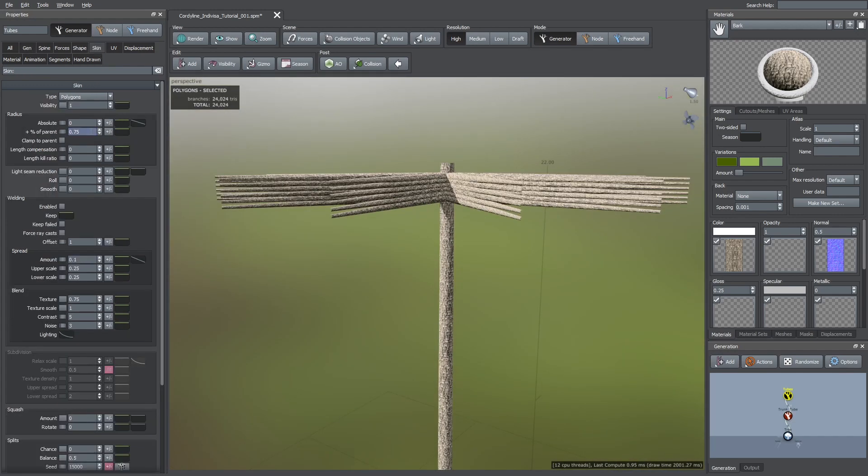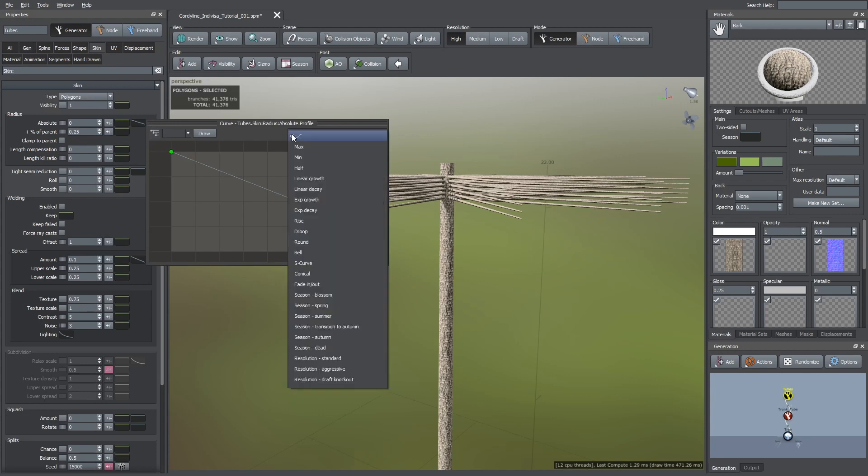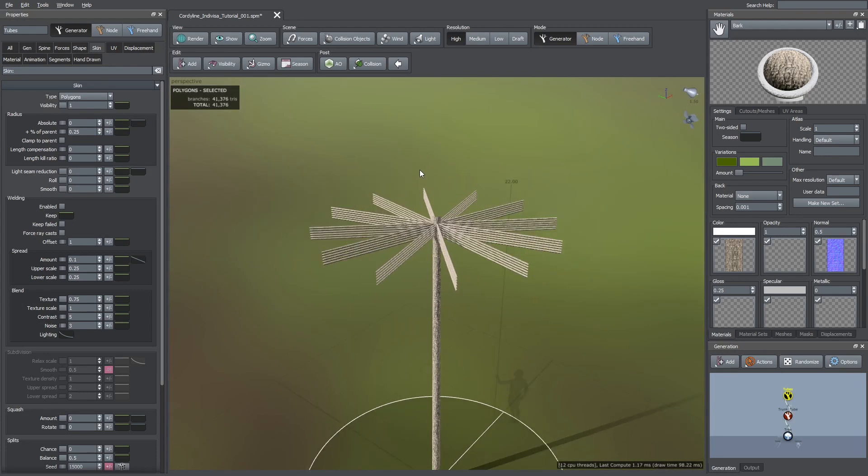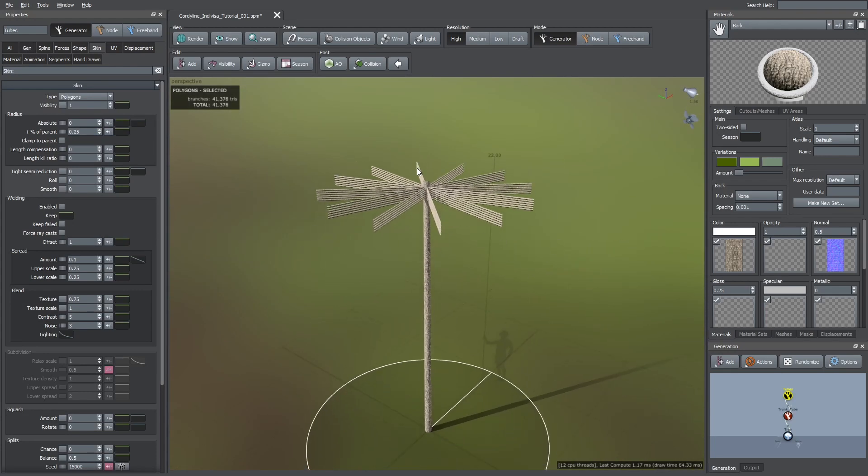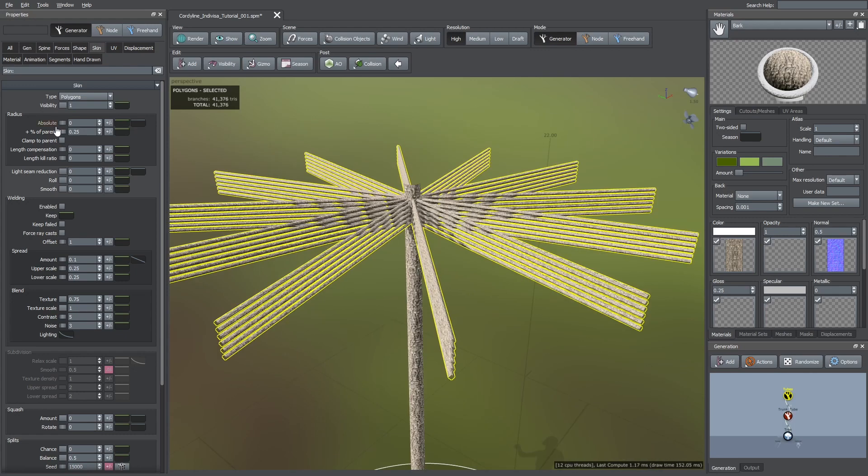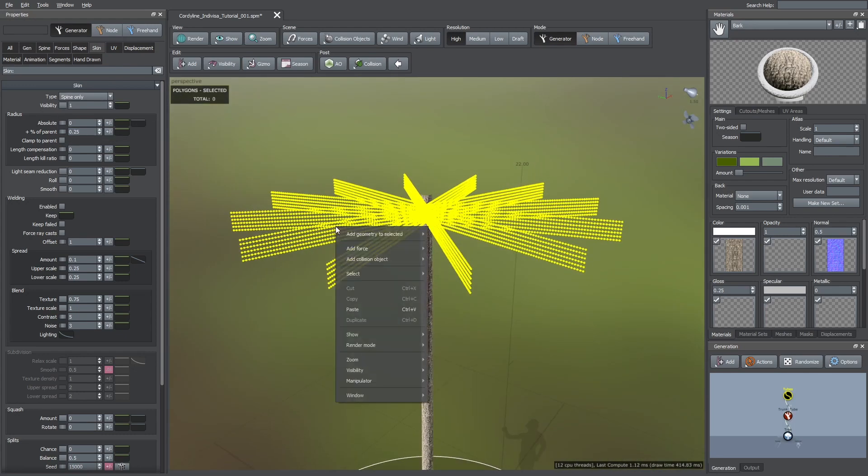And then I set the boundaries of these branches. I put them at the very top. After that, I went to the skin tab and changed the radius of these branches. This is just to see how they are looking. Now we are ready to change these tubes to spine only. You can do this by going to the skin tab.